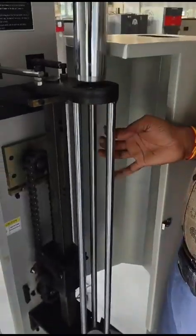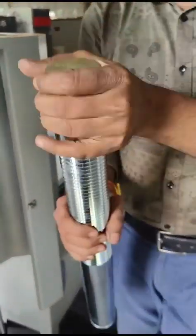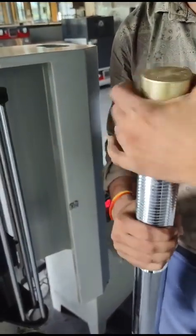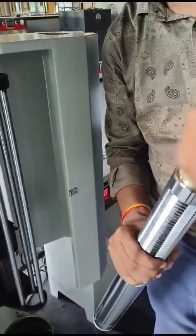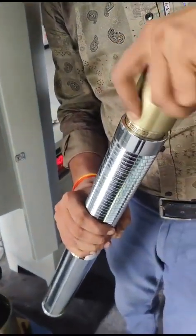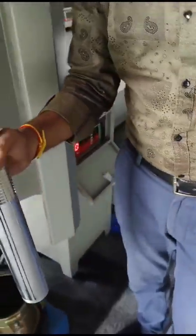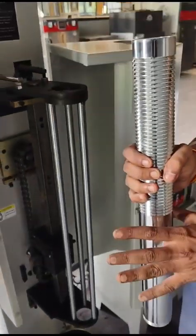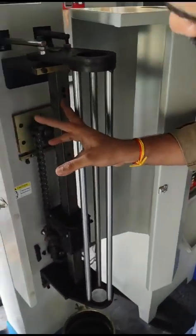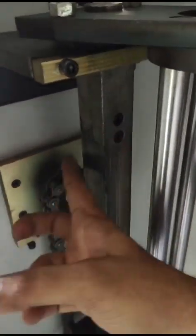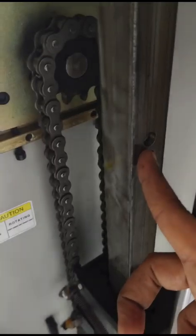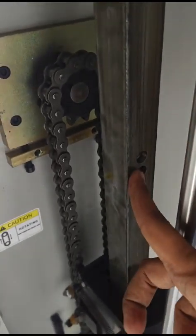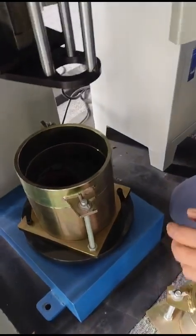For light compaction, you have to remove this rammer and dismantle this part. After dismantling, now the weight is 2.6 kg. You have to open this part and fix it here. So now the falling height is 3dm. Now we have to remove this mould.